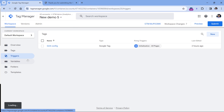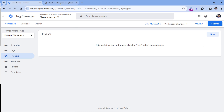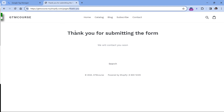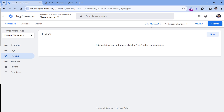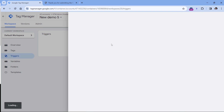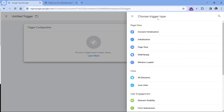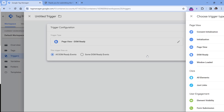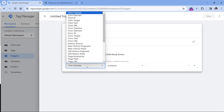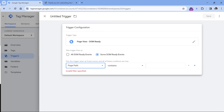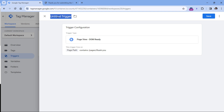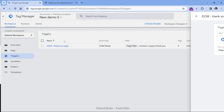In Google Tag Manager, let's go to Triggers. We are going to send a Google Analytics event when the URL contains 'pages/thank-you'. In Triggers, click New Trigger Configuration, select DOM Ready, where Page Path contains 'pages/thank-you'. Then name this trigger 'DOM - Thank You Page' and click Save.